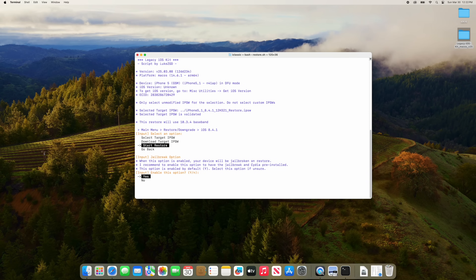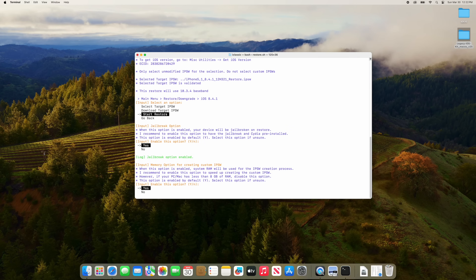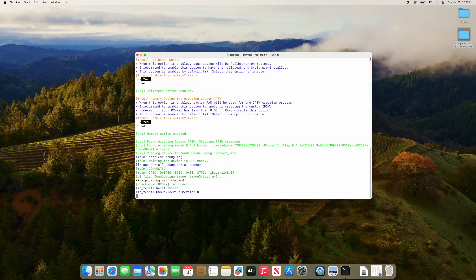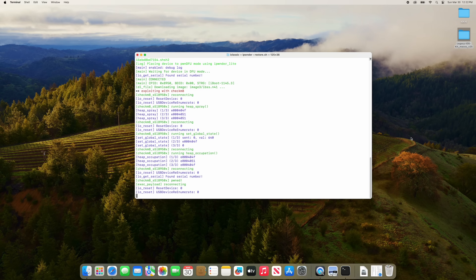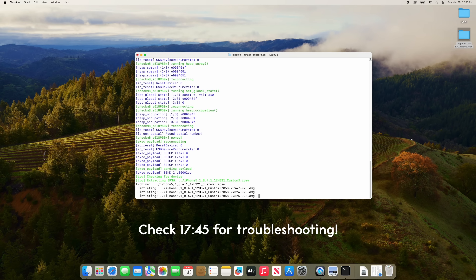Once it's downloaded, select 'Start Restore.' This next part is important: make sure you select yes for the option to jailbreak — this is really important for the next step. For the RAM memory option, you can also select yes, but if your Mac has less than 8 gigabytes of RAM I'd recommend selecting no. The program will do its thing for the next few minutes. If you're not seeing any progress, click the timestamp in the video — there's a section for errors, since they can happen from time to time, but usually it should be fine.